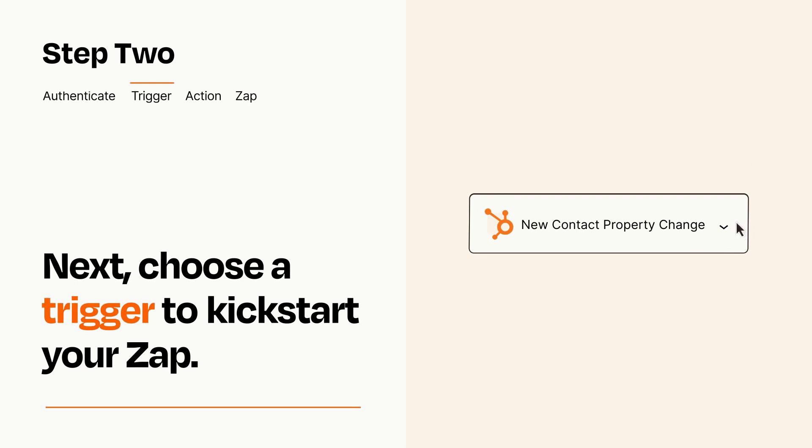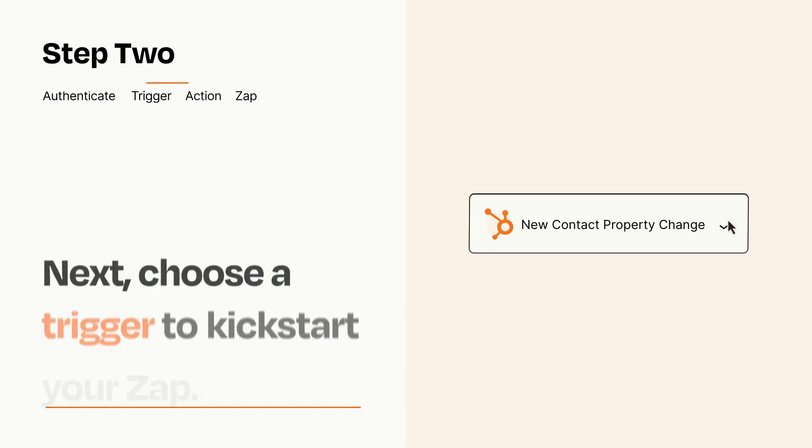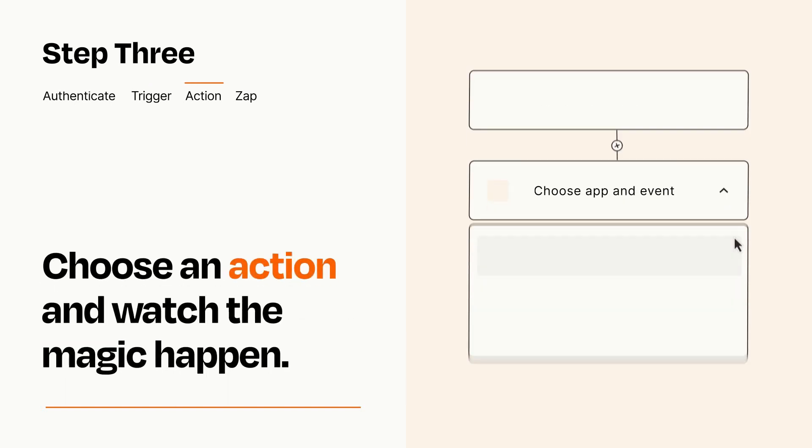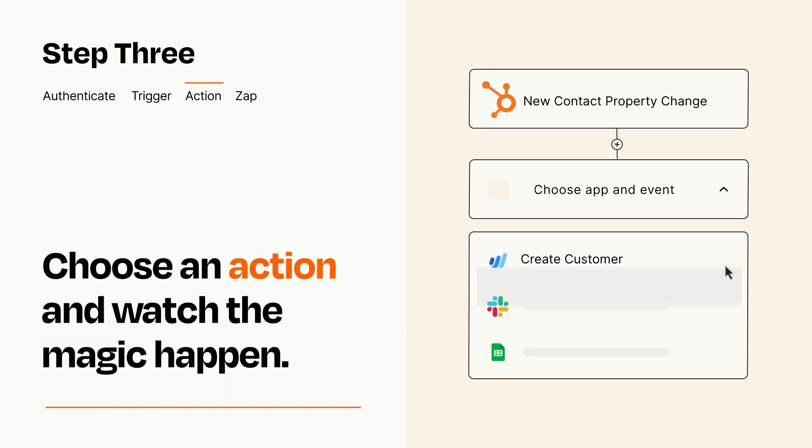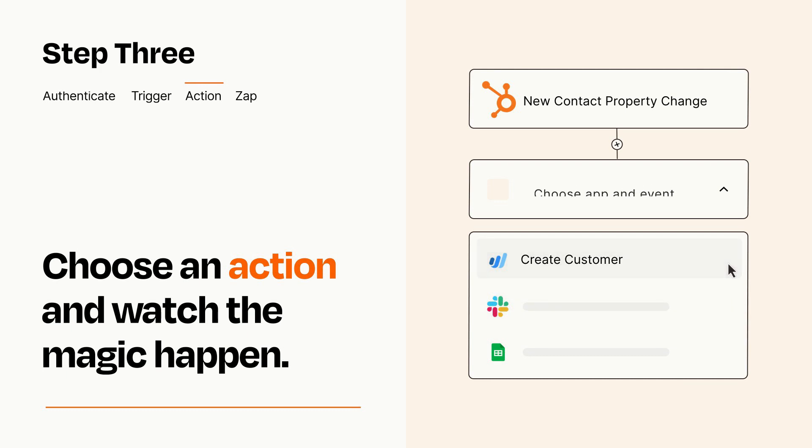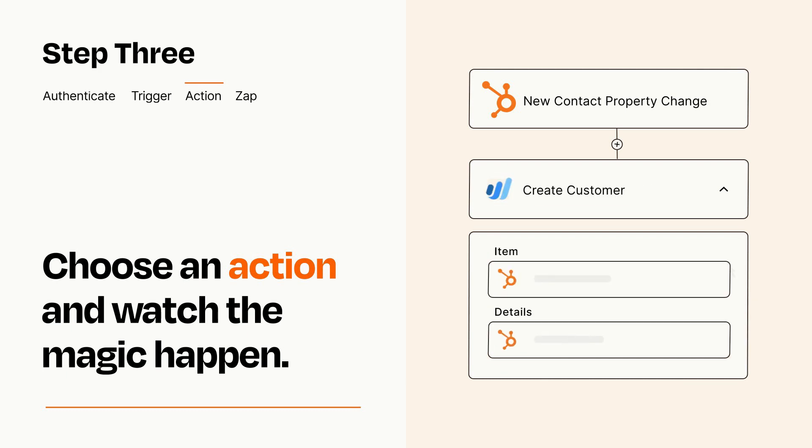This last part is where the magic happens. Choose the action you want to happen in your target app. You'll see a bunch of fields where you can specify the details of your Zap. You can type free form text or pull data in from your trigger step as needed.